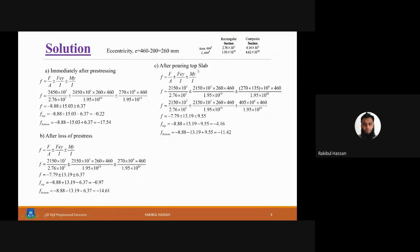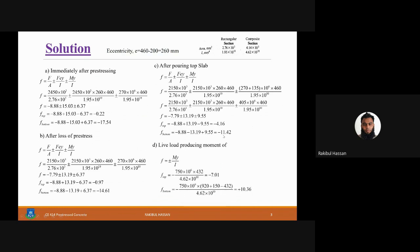After pouring the slab, the total moment increases. We add the precast self-weight moment (270 kN·m) and the slab casting moment (135 kN·m), giving a combined moment of 405 kN·m. Everything else is similar, and we can find the top and bottom fiber stresses for this stage.